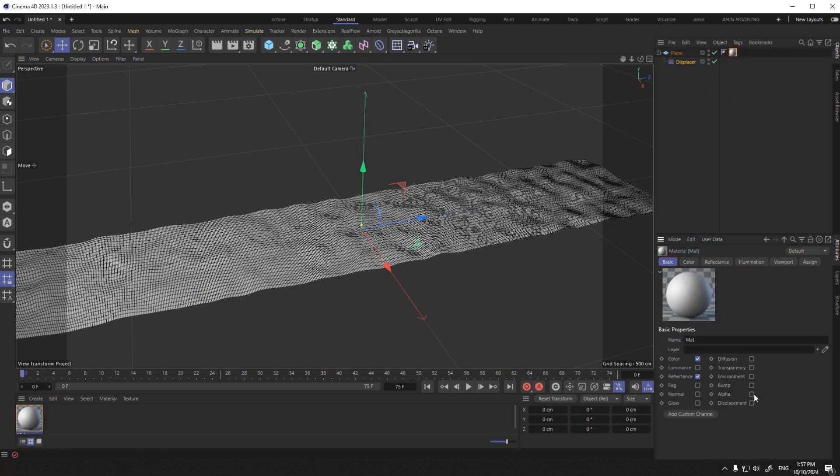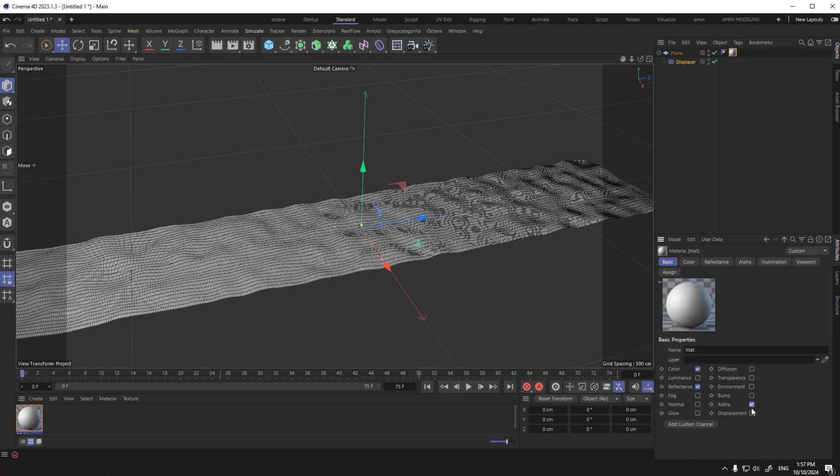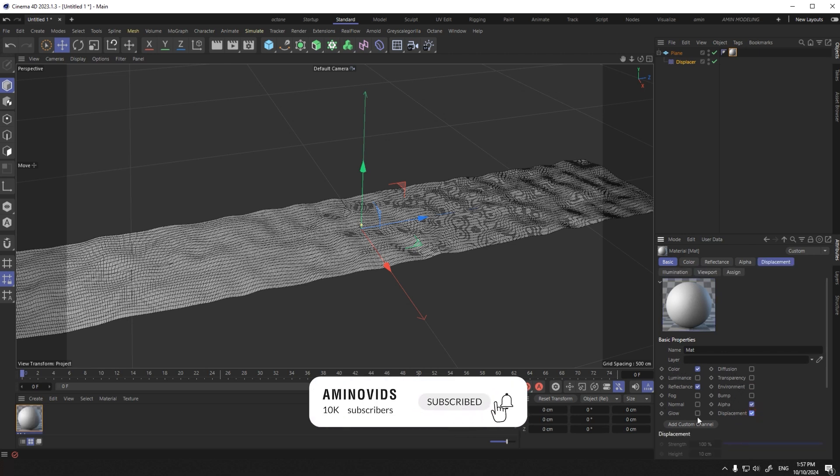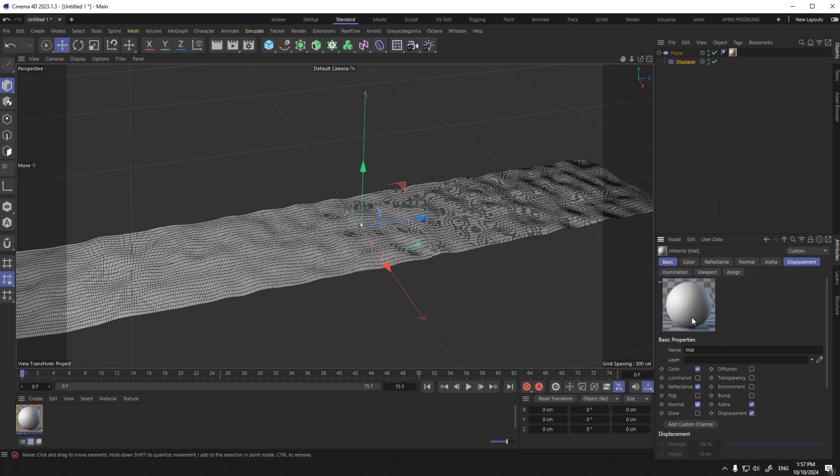Now it's time for the material. I'll give all the maps we made to the material.